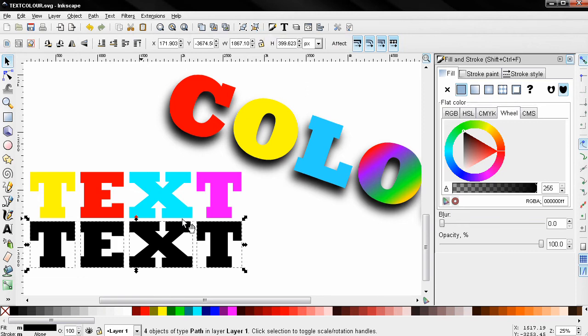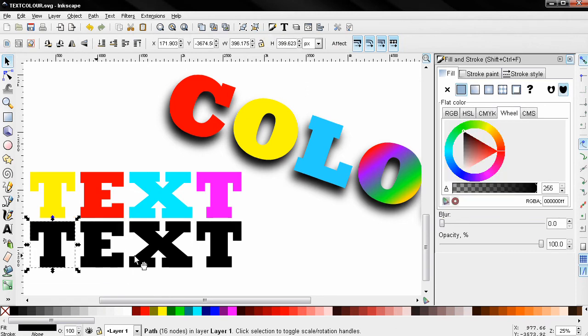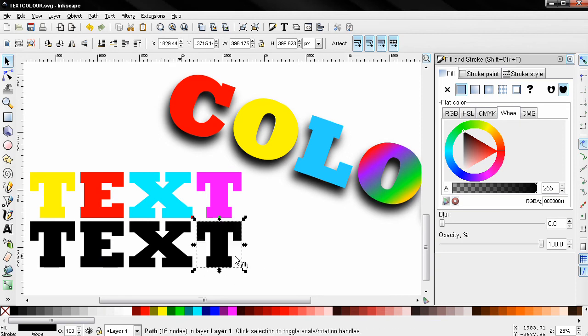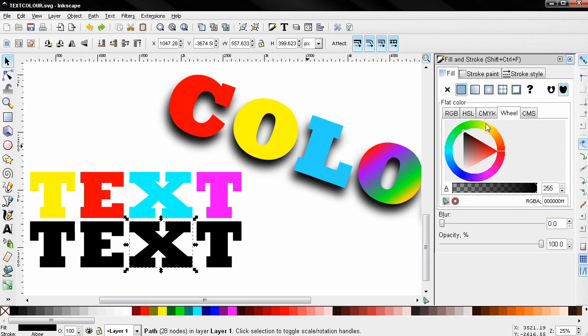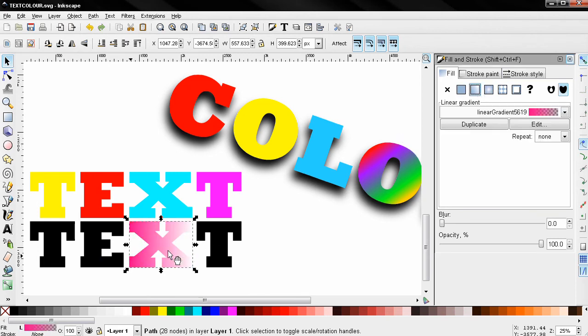You see that now each letter is a separate object. That means that I can change the color of this letter. I can also decide to apply a gradient and this will affect only this letter and not the rest of them.